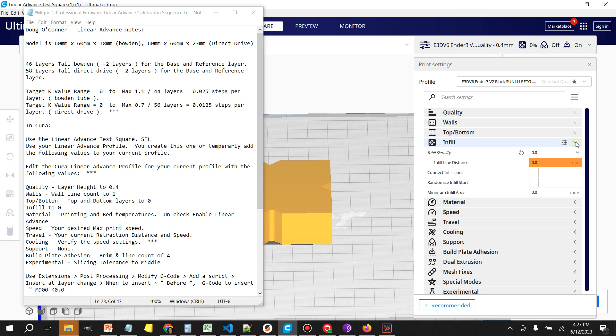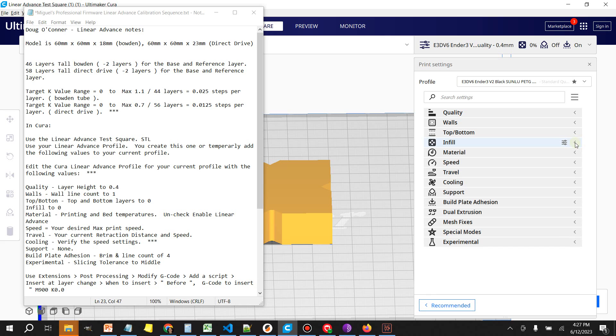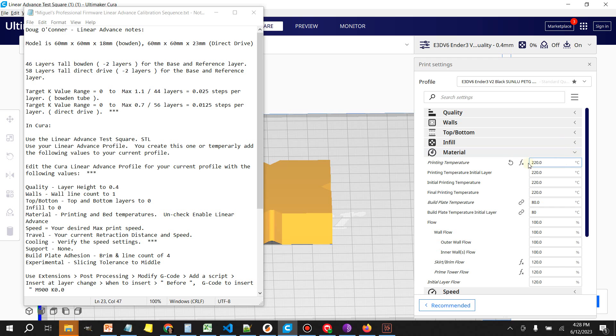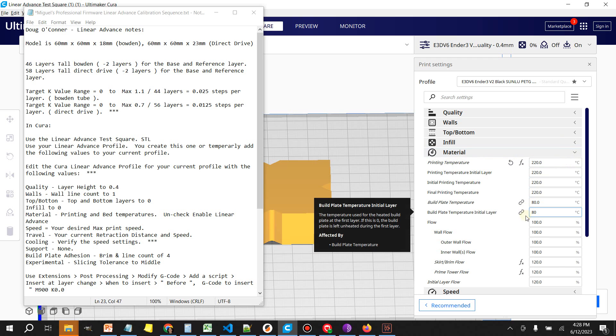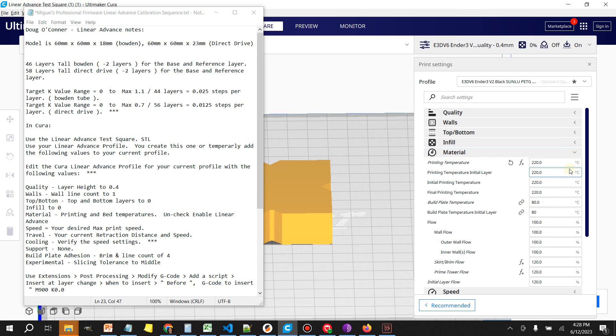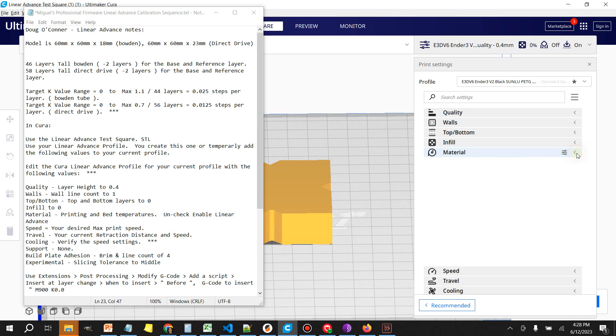Top and bottom layers we're going to set to 0, infill set to 0%.